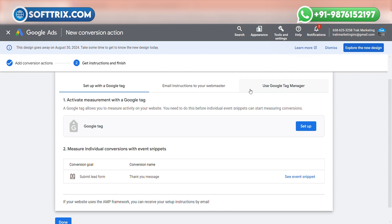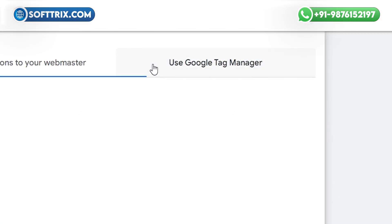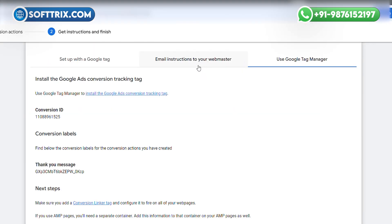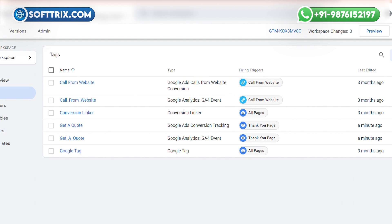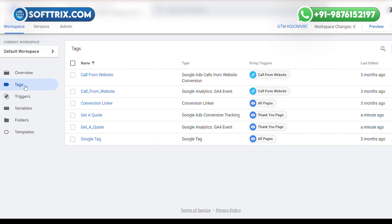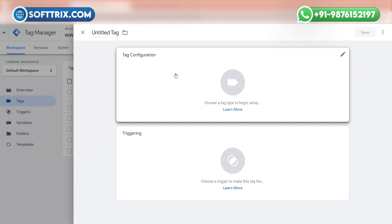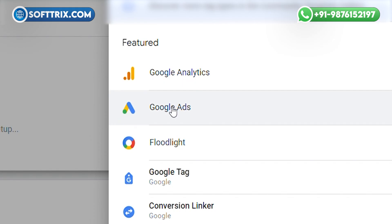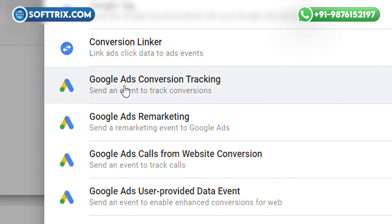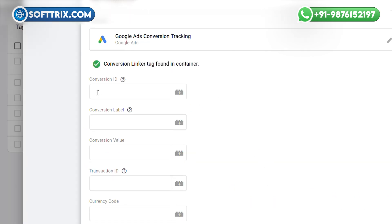We are going to set up this conversion through GTM, so click on Use Google Tag Manager. Now login into your Google Tag Manager. Click on the Tags section and click the New button. After that, select Tag Configuration, select Google Tag, select Google Ads, and select Google Ads Conversion Tracking.